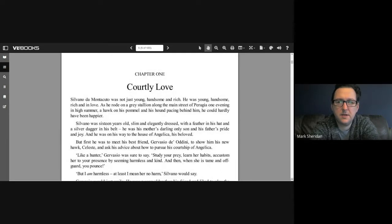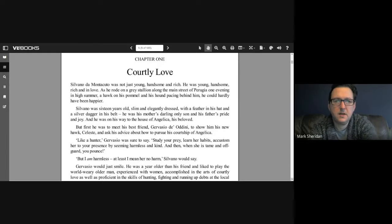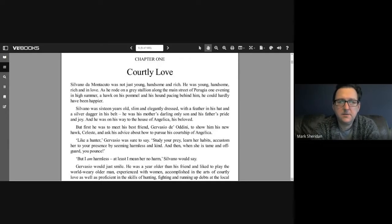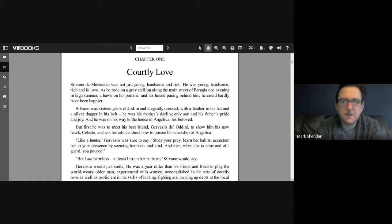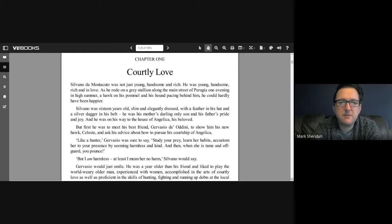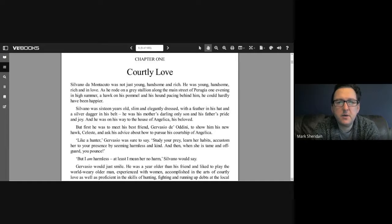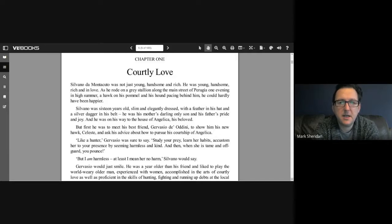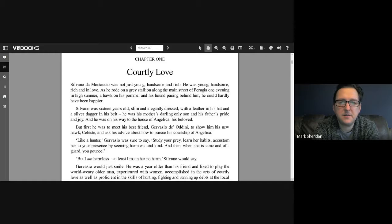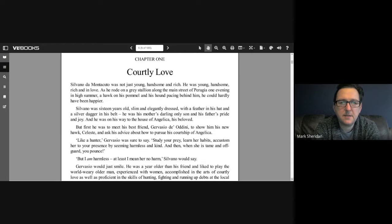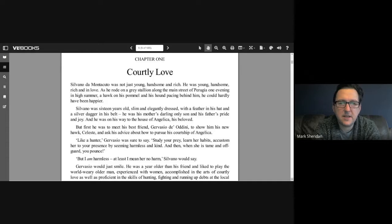Silvano de Montecuto was not just young, handsome, and rich. He was young, handsome, rich, and in love. As he rode on a gray stallion along the street of Perugia one evening in high summer, a hawk on his pommel and his hound pacing behind him, he could hardly have been happier. He was 16 years old, slim and elegantly dressed. He was his mother's darling only son and his father's pride and joy, and he was on his way to the house of Angelica, his beloved.